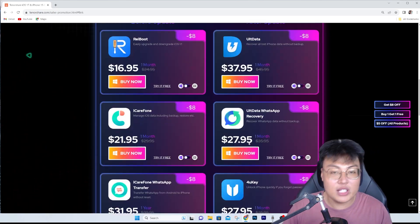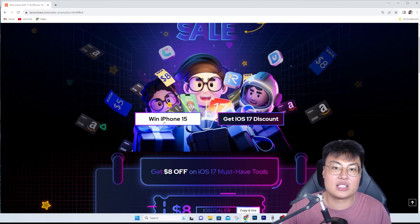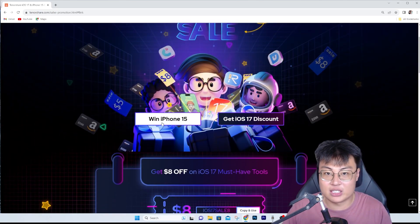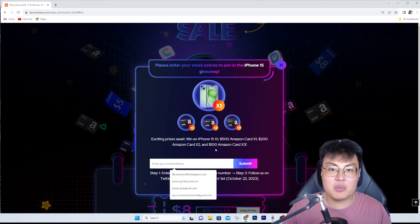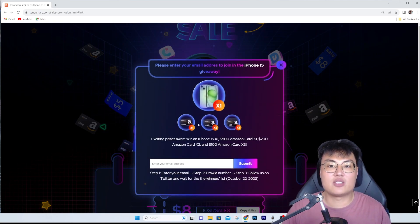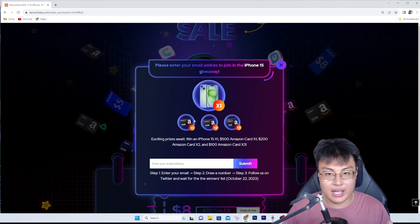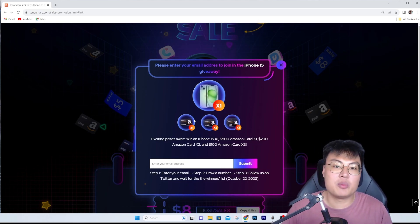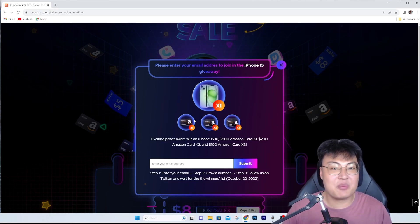If you want to win the iPhone 15, just click on the iPhone 15 itself, enter your email address, then follow the steps - draw a number, follow them on Twitter, and wait for the winners list which will be announced October 22nd, 2023. It's that simple.